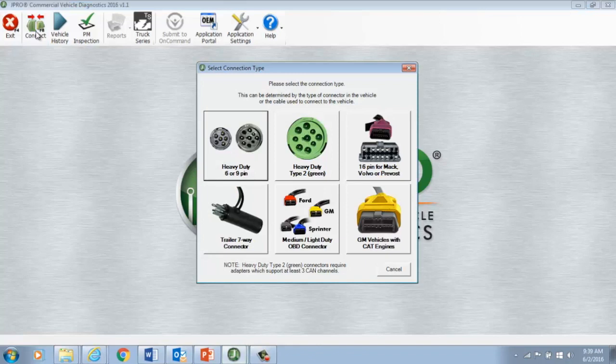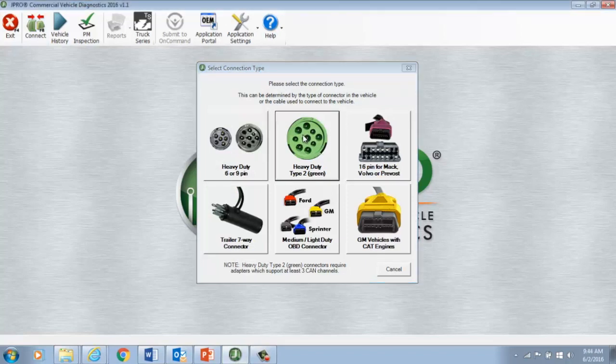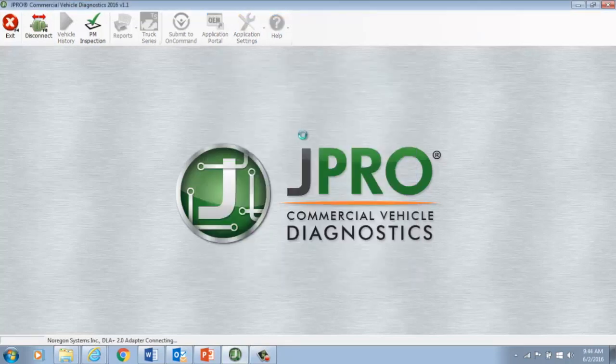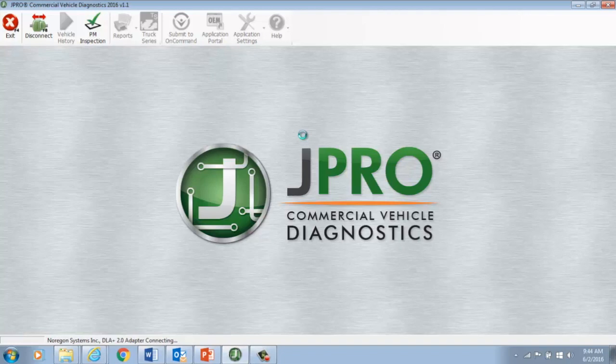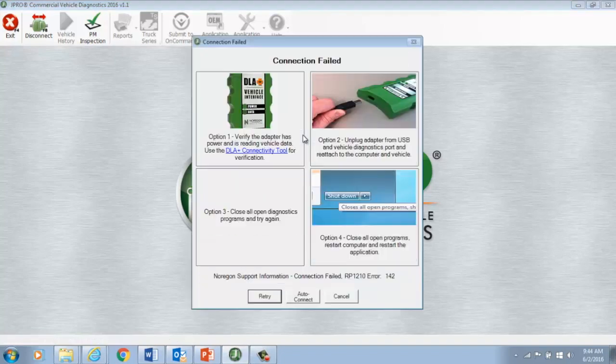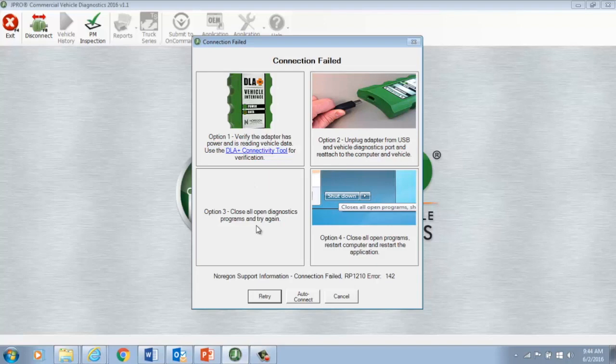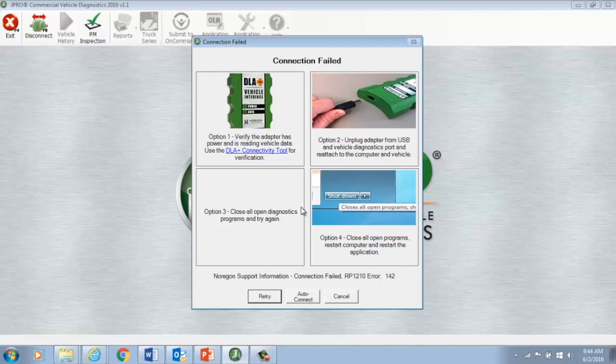So, choosing the specific Heavy Duty cable you are using will change the speed of data collection. Once you select the type of cable you are using, within seconds, JPRO will start pulling data from the vehicle. If you select your cable and it doesn't connect, you'll see this message, complete with the most common options to help fix the problem. If none of these options work, we have a technical support center full of trained specialists to help you solve the problem.